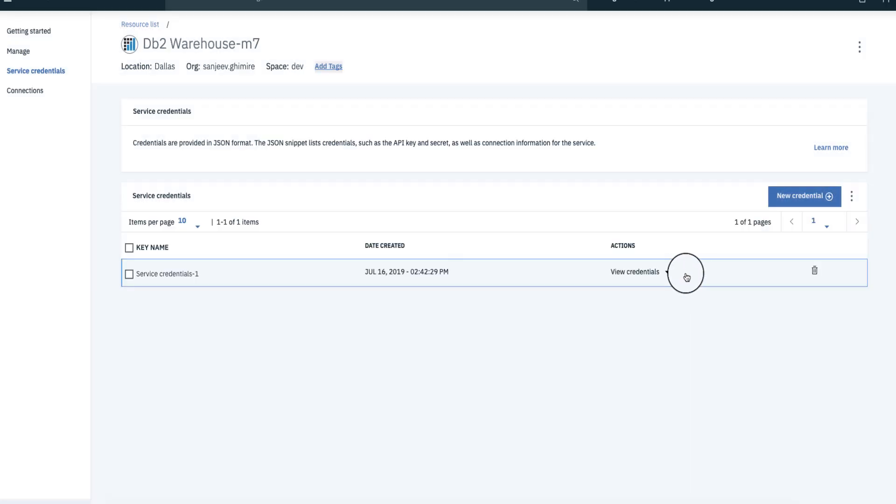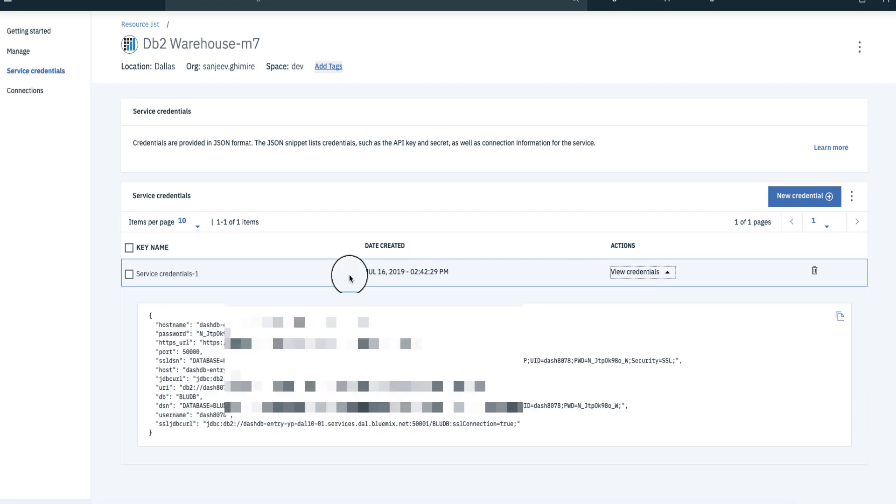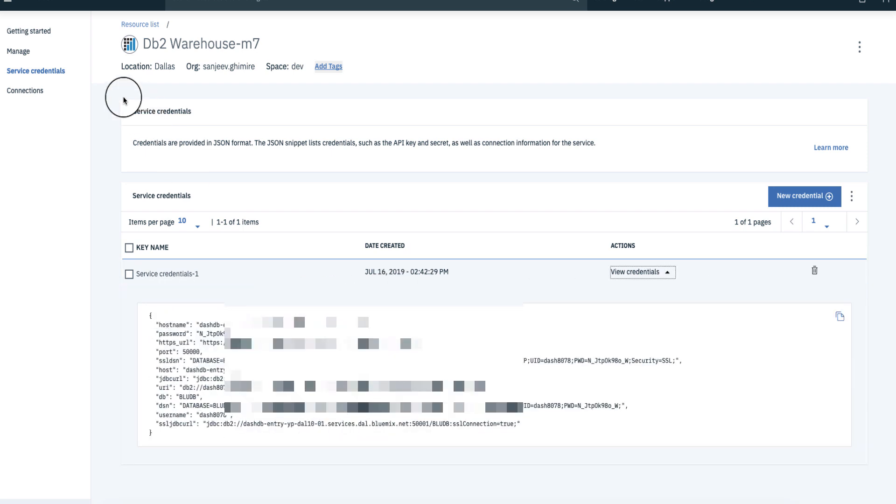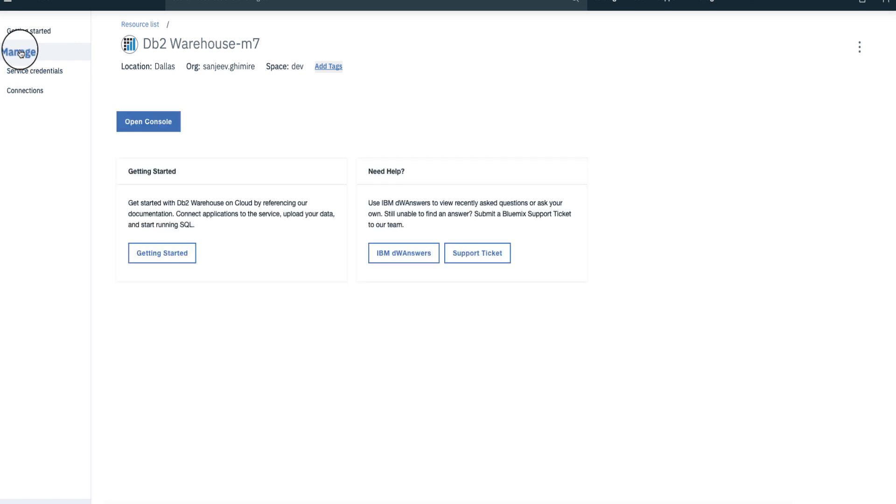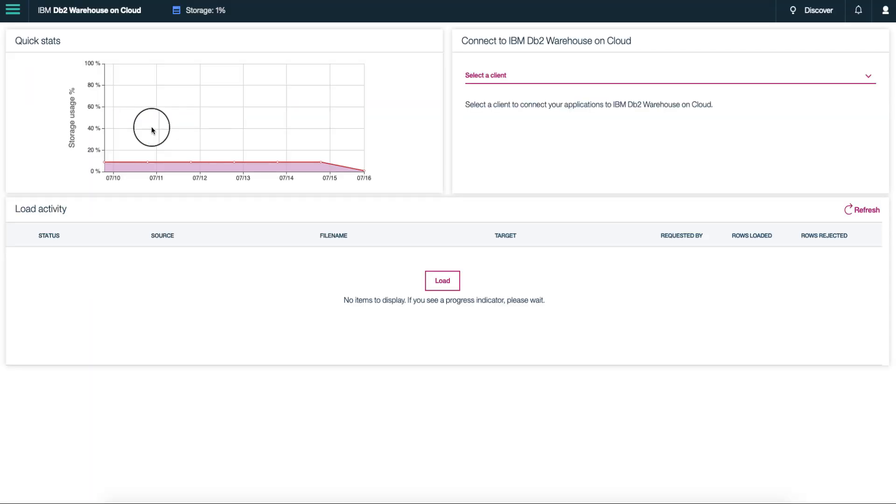You can see that it has information like hostname, password, username, and port that can be used by the application. Let's go to DB2 control and explore. Click manage on the left navigation menu and click open control.